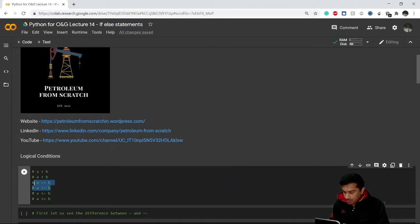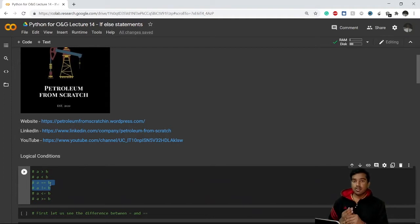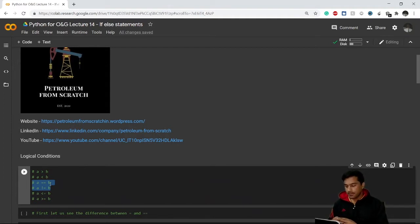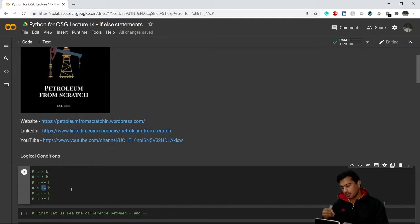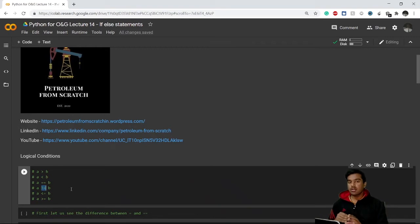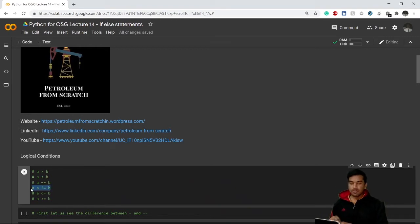The double equality sign `==` means we are asking a question: is a equal to b or not? And the exclamation mark combined with the equals sign `!=` is known as 'not equal to', meaning a is not equal to b.